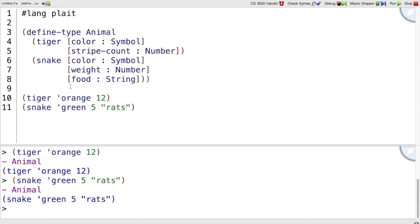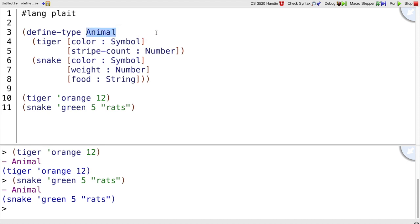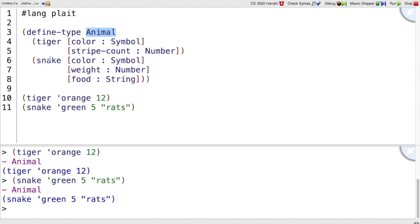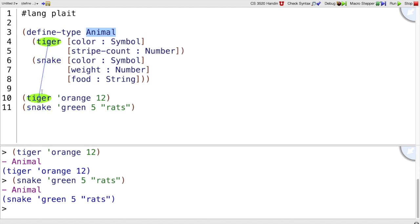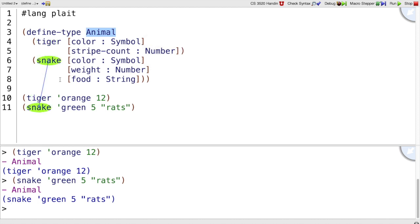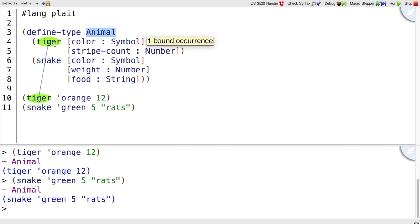If you're used to Java, you can think of a capital A Animal, this type, like an interface. And tiger and snake are two classes that implement that interface. And so I can instantiate the classes. I can't instantiate the type directly. I have to make an instance of the class.